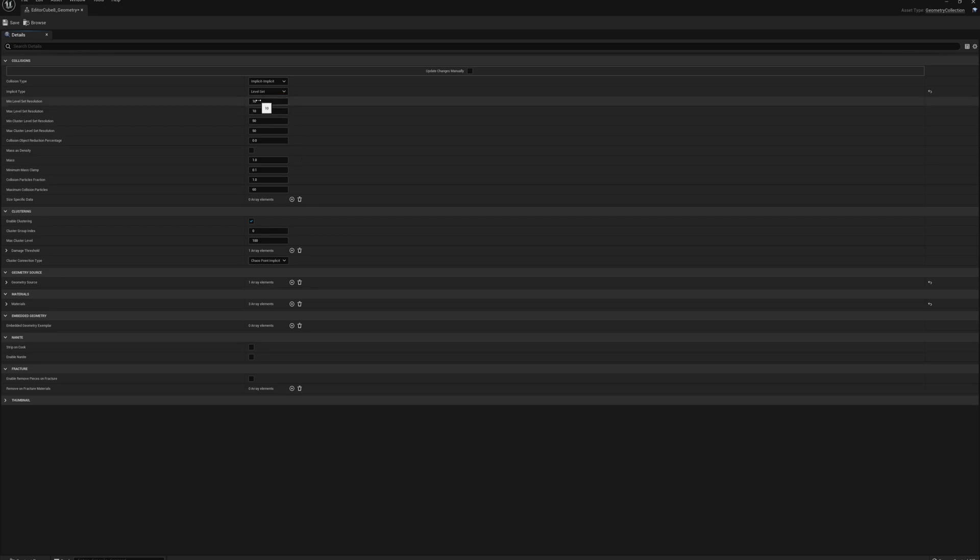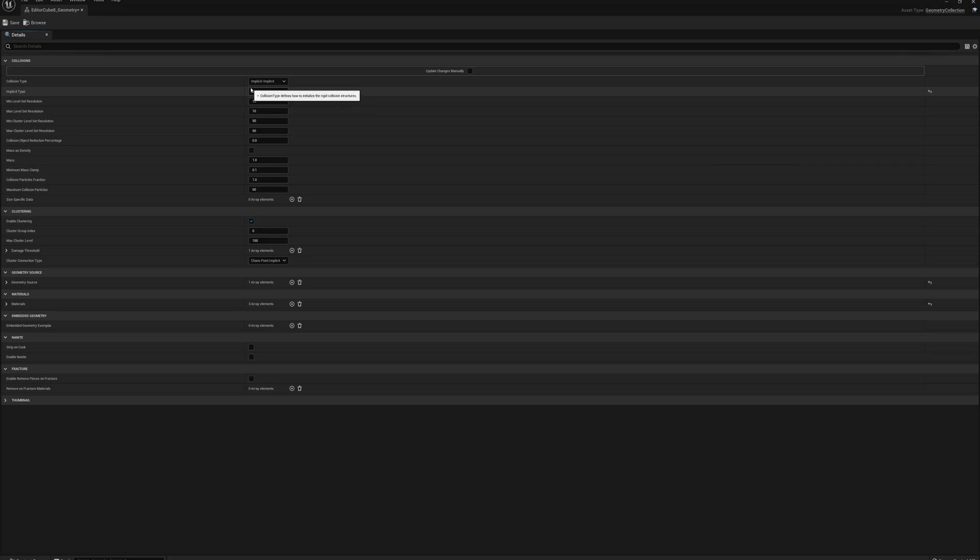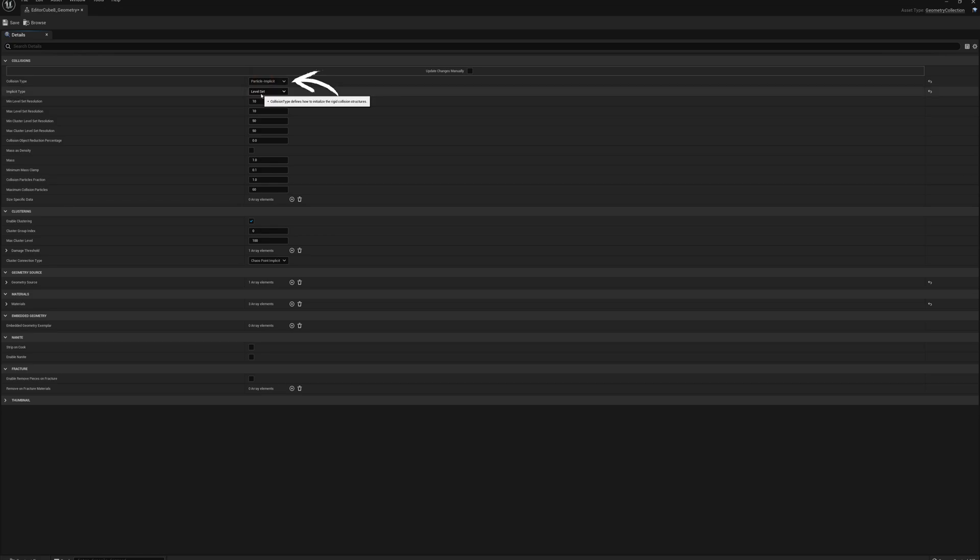But for now I want to just set this to level set, and that's going to make the collision resolution closer to the actual shape of those pieces. And so I also need to change the collision type here to particle implicit, and I'll save and close this.